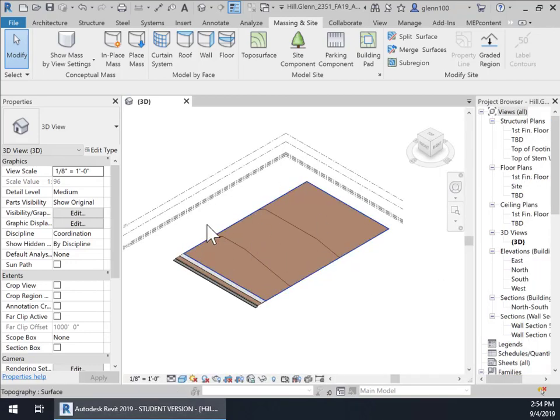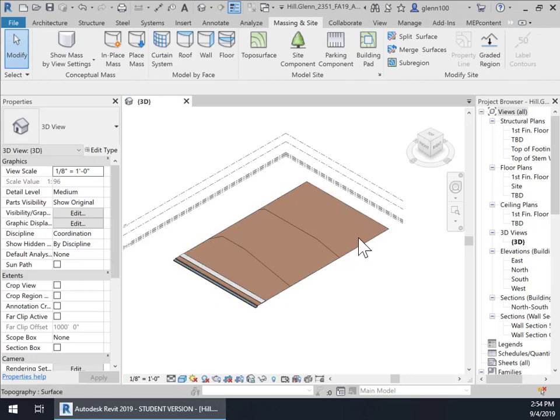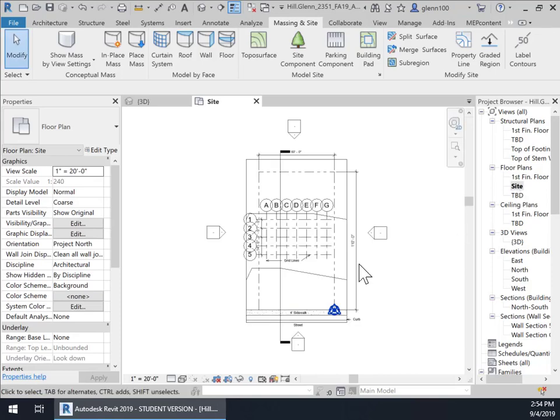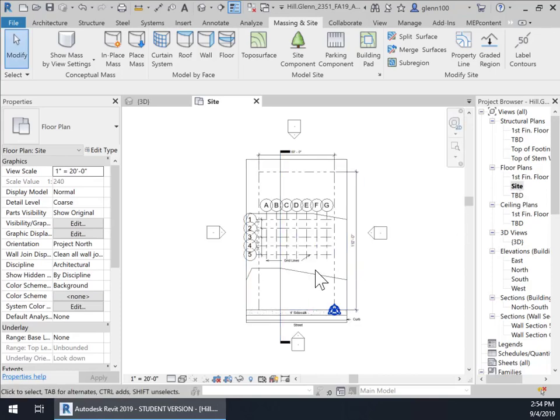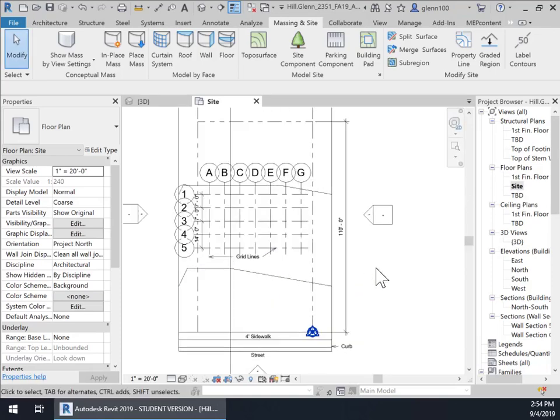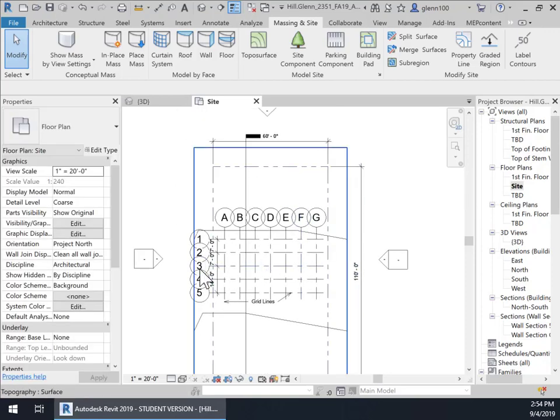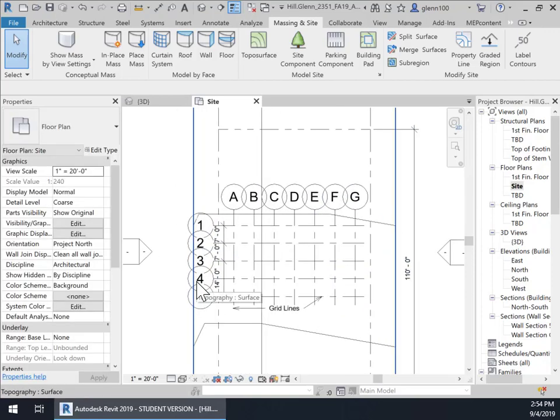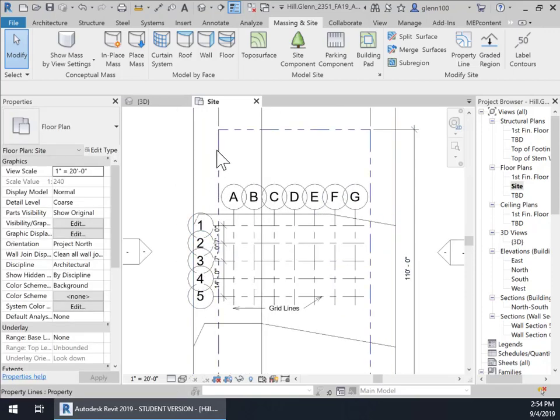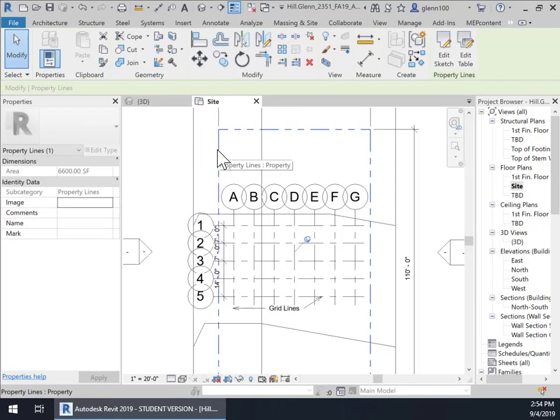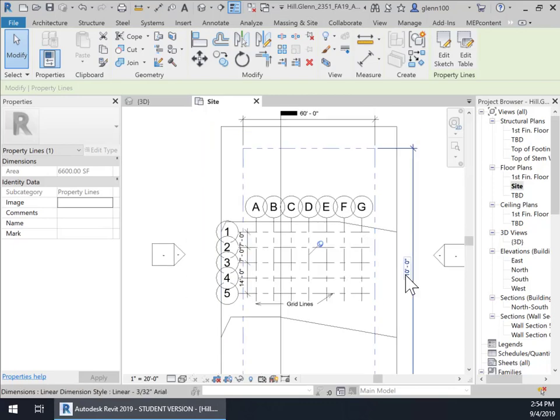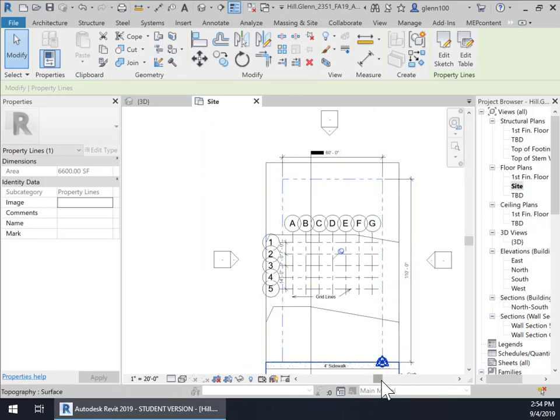Here we're looking at an image of the site. This is the topography of the site. If we open up the site floor plan, we're going to see that the site's 110 feet by 60 feet. You'll see a property line right here. That's the boundary of the property that we're going to build this little house.